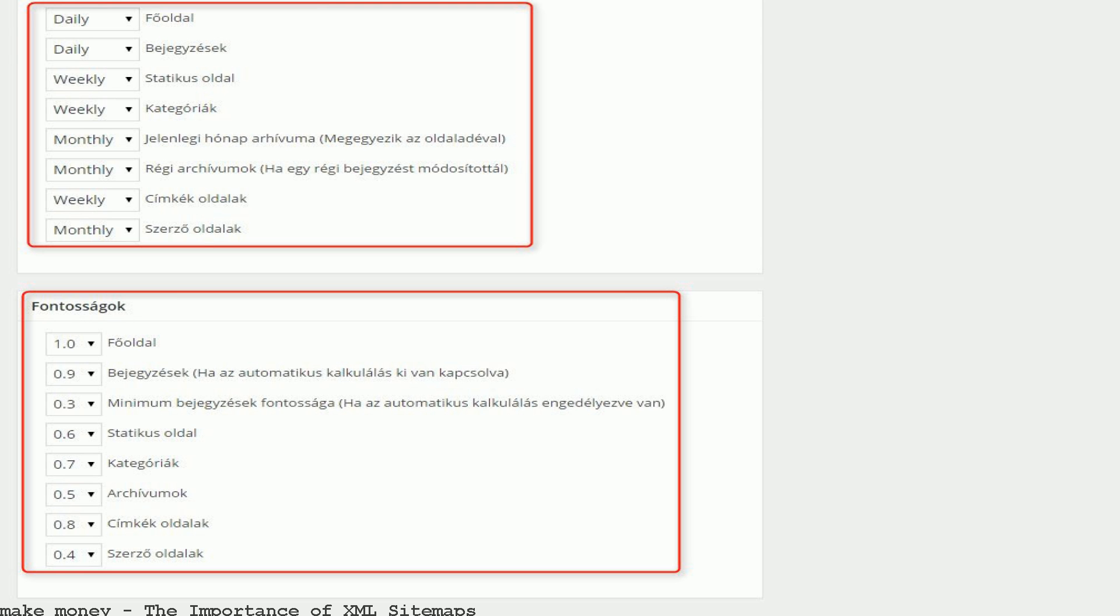What is a sitemap? A sitemap is a file where you can list the web pages of your site to tell Google and other search engines about the organization of your site content. Too many forget the XML sitemap importance.